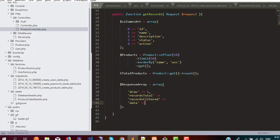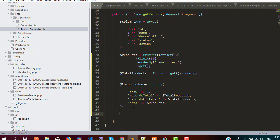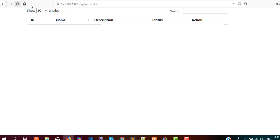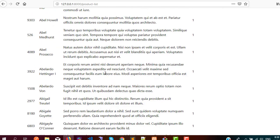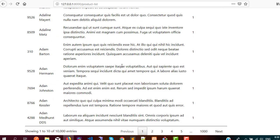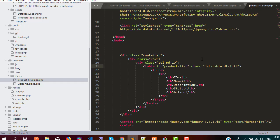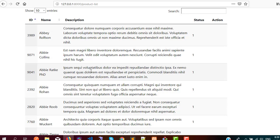In recordsTotal we add totalProducts and we can use the same for recordsFiltered. The last step is to return the response as JSON with the response array and a 200 HTTP status. Let me check if this is working — refreshing the browser and we have data, 10,000 entries. Also, going into productlist blade.php, we need to add the display class which will beautify our data table — it is the datatable class.